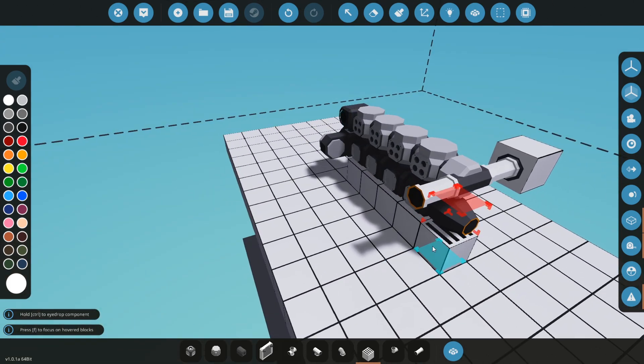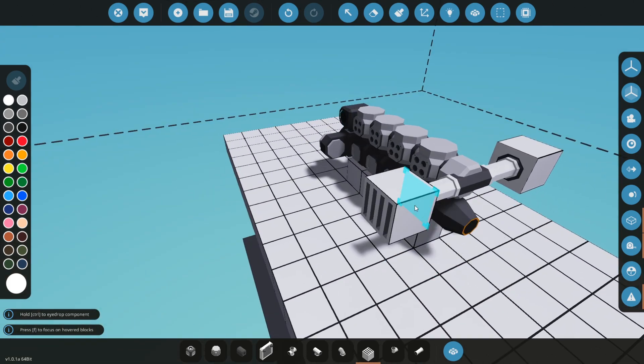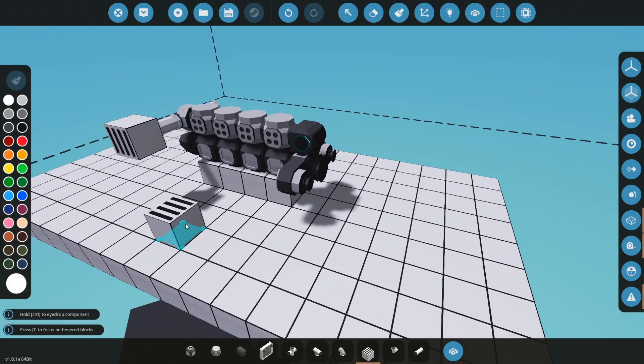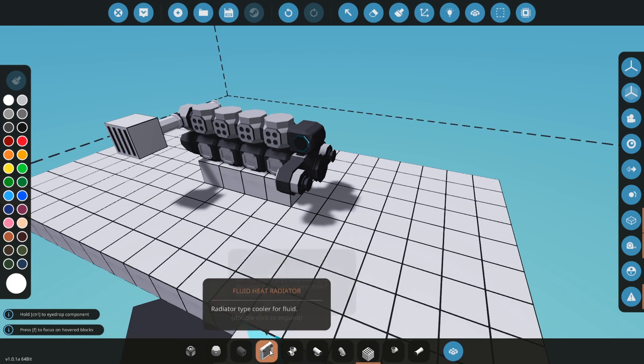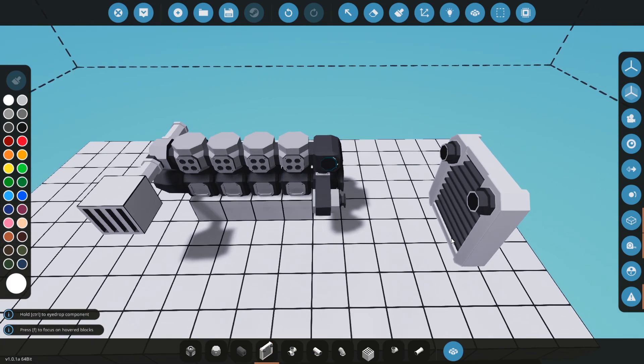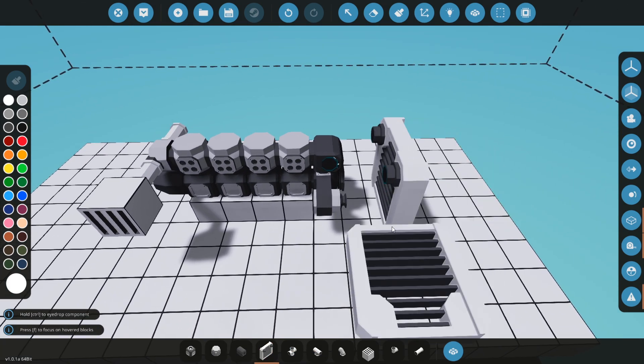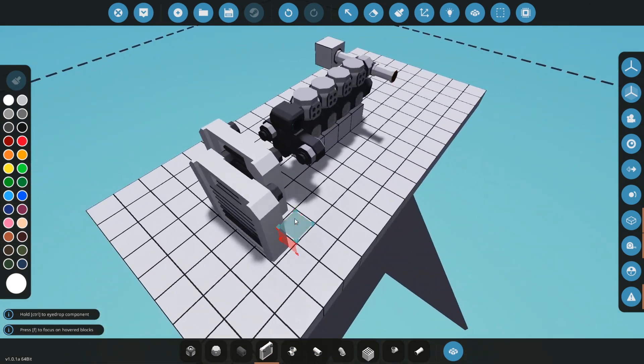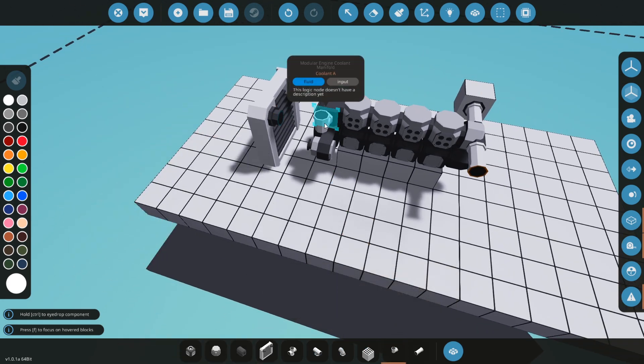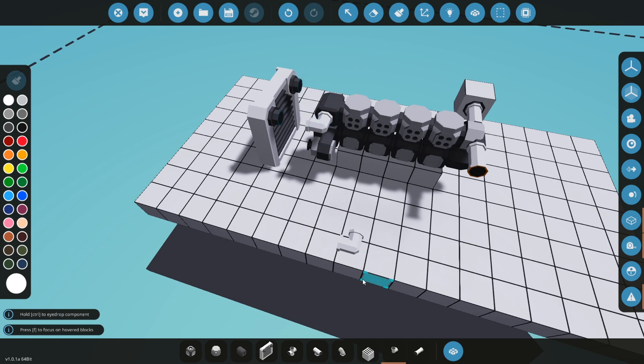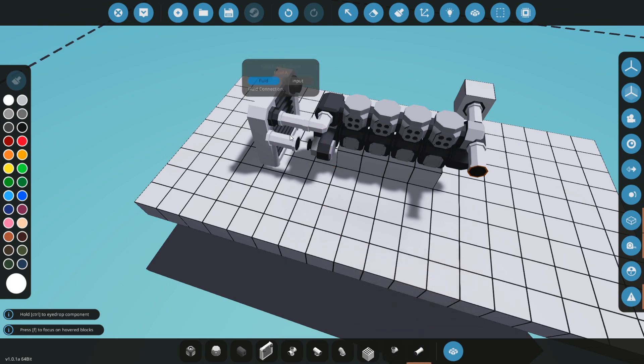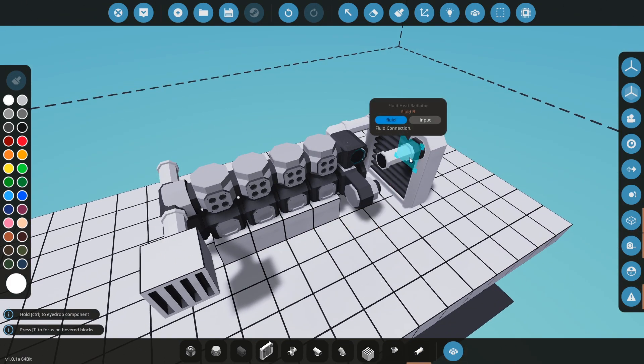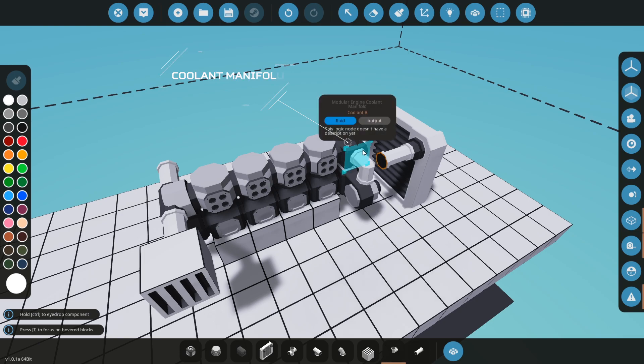Now I will place a radiator somewhere here, and I will connect the radiator to this coolant manifold. Let's connect it just like this. This is going to be our cooling for the engine. So one more pipe, and we have the cooling for the engine.